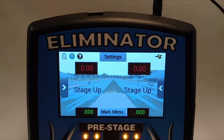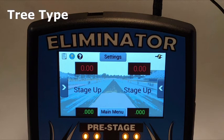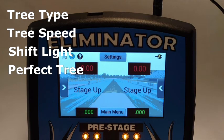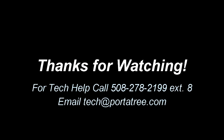If you practice in single user mode, statistics will not be stored for the lane controlled by the computer. On a similar note, changing some of the NextGen settings — including tree type, tree speed, shift light, or perfect tree — will cause statistics to clear.